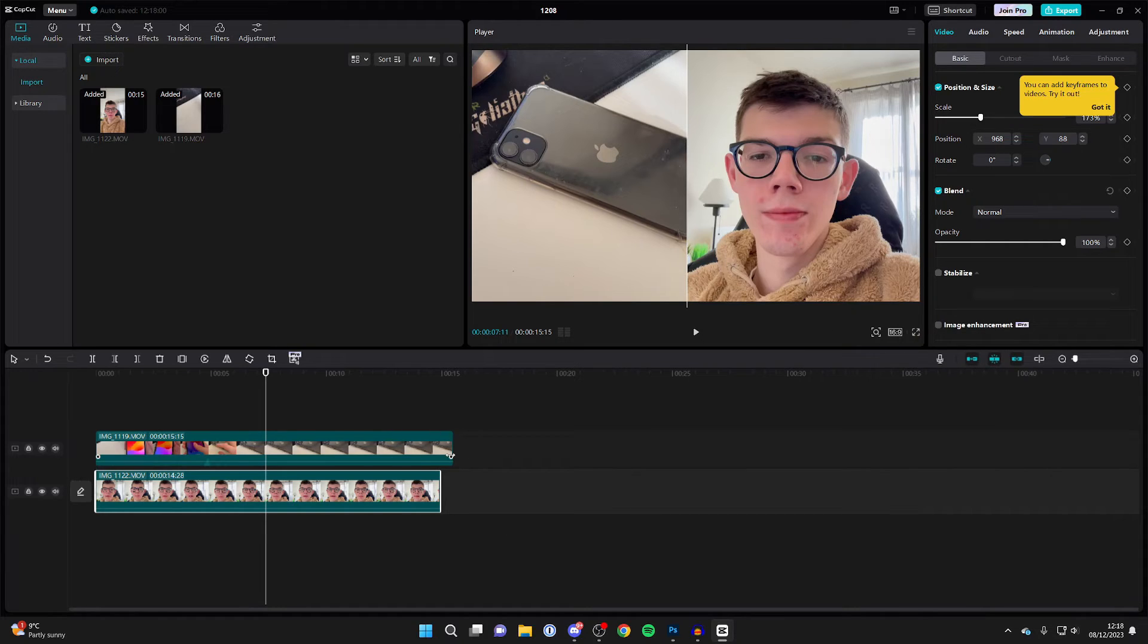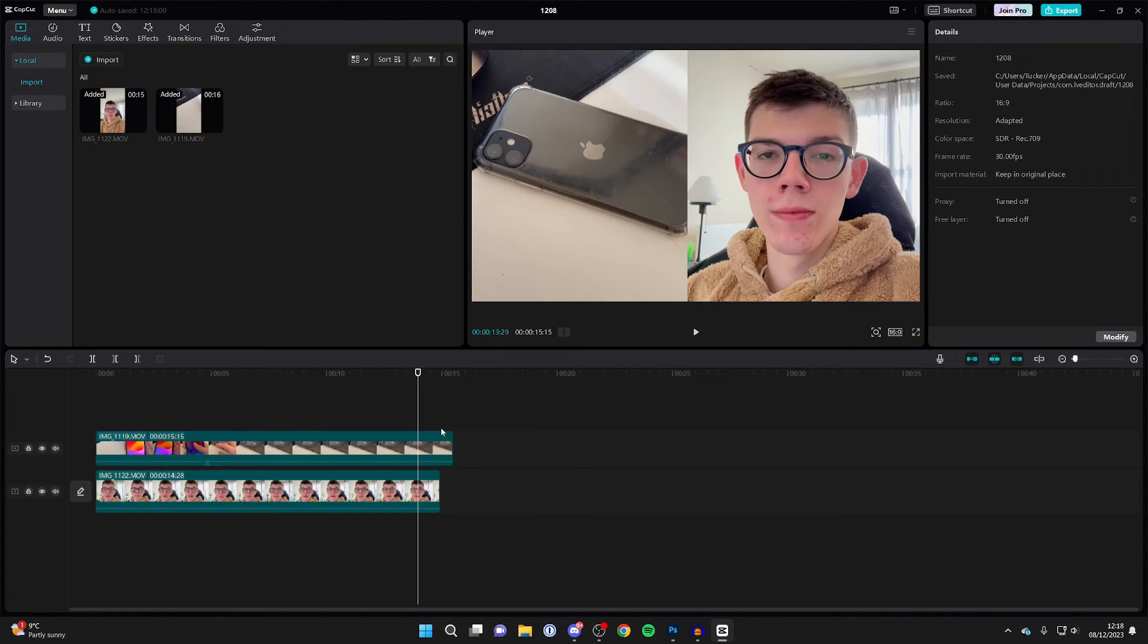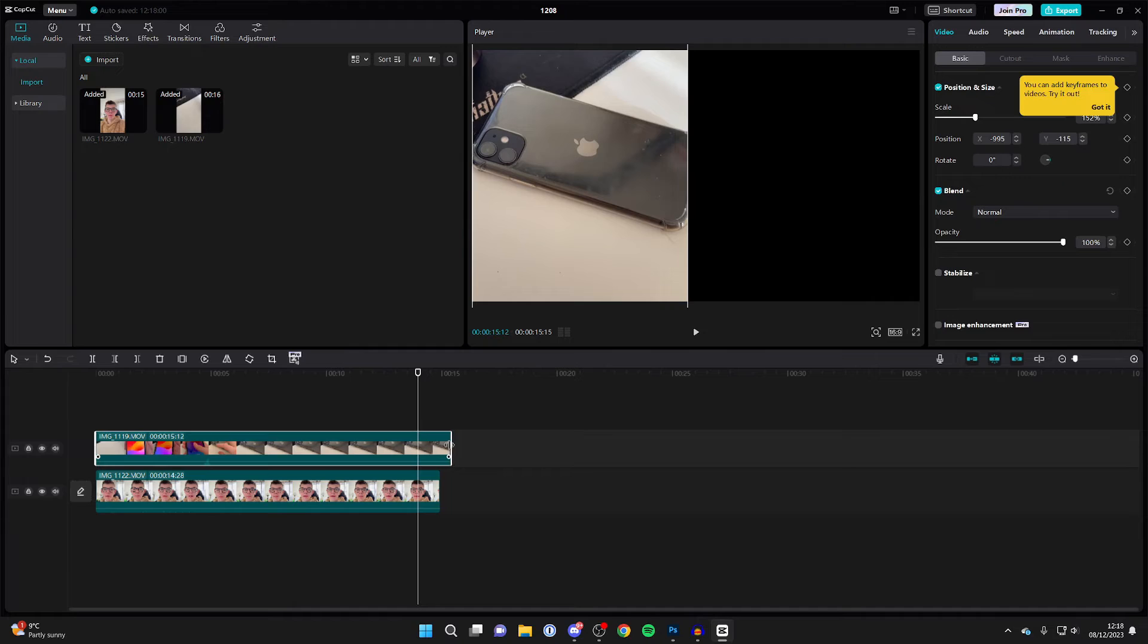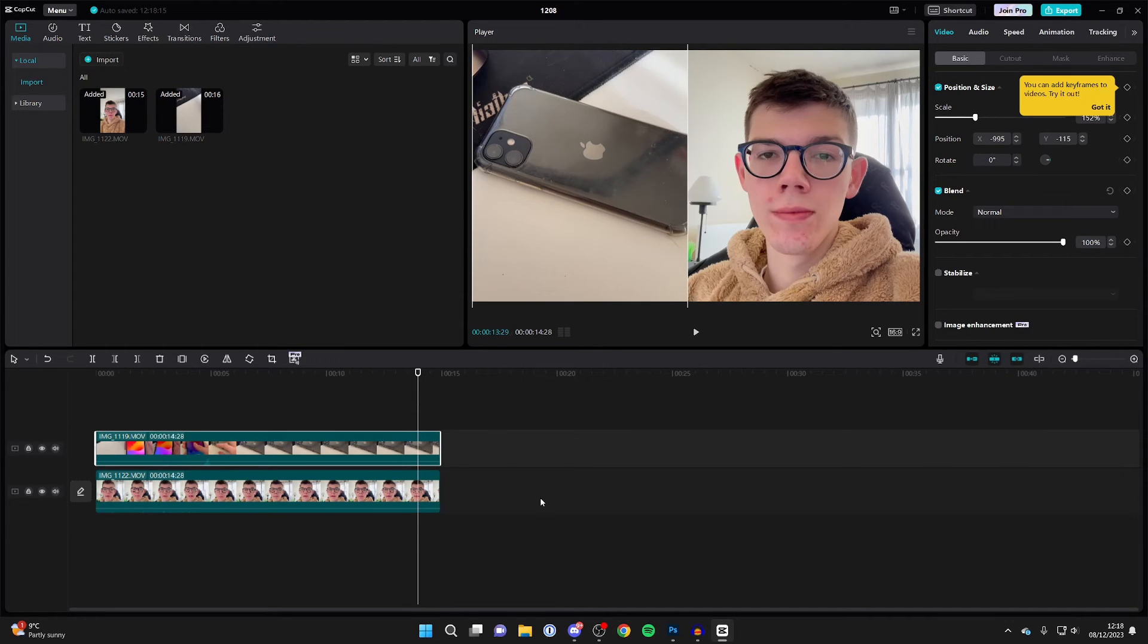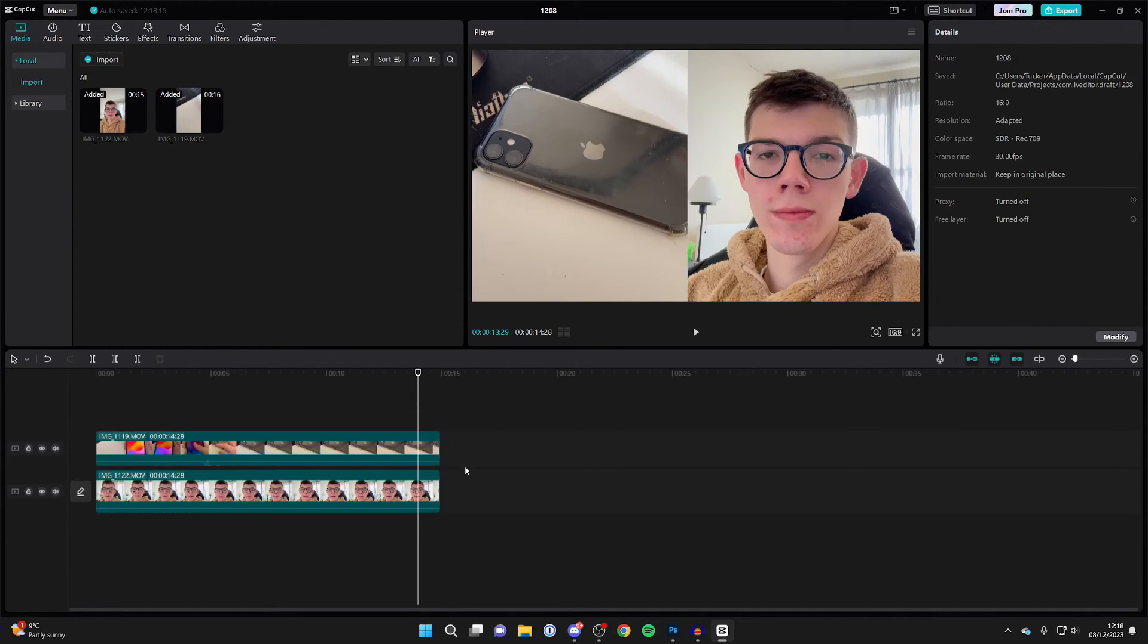What I like to do is make sure the clips end at the same time. So I'll click and drag this endpoint so they end at the same time. As I said, you can also have videos next to each other and on top of each other.